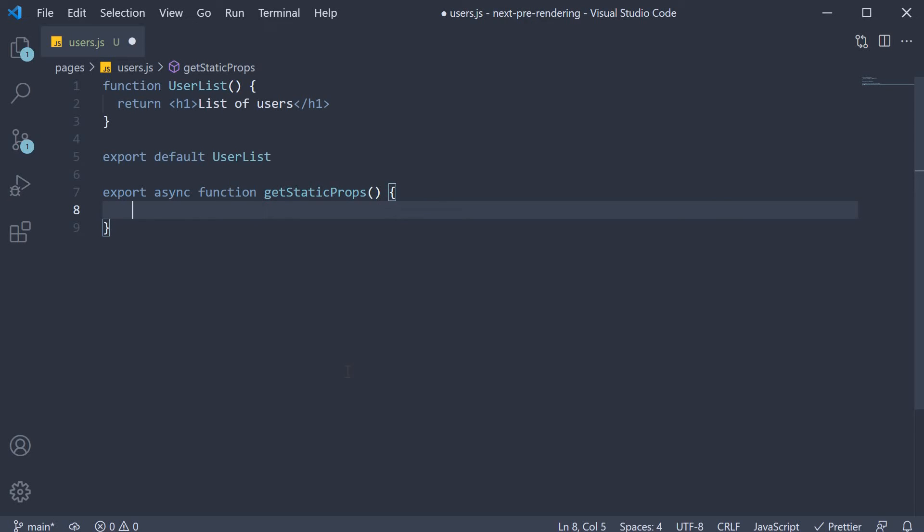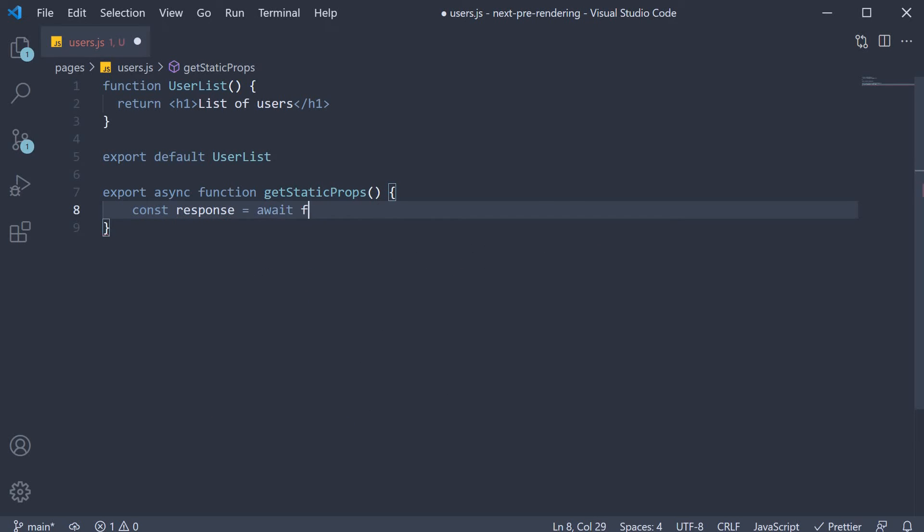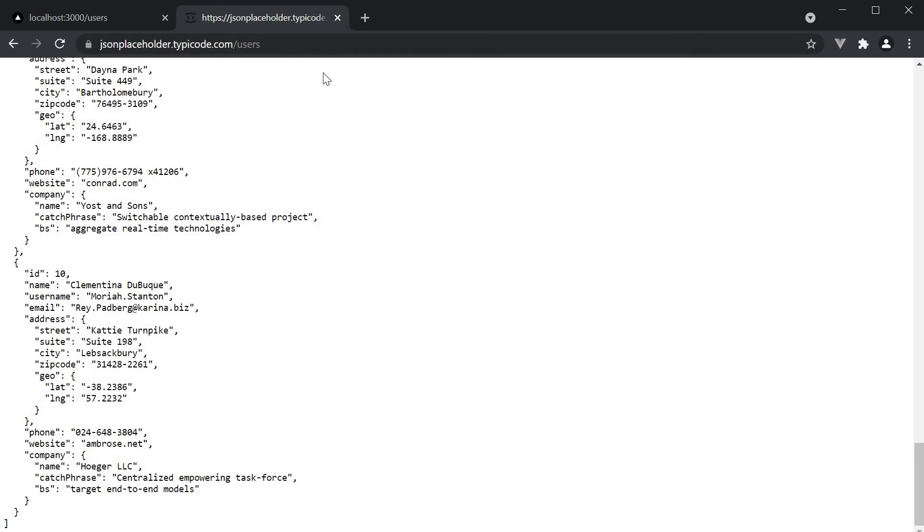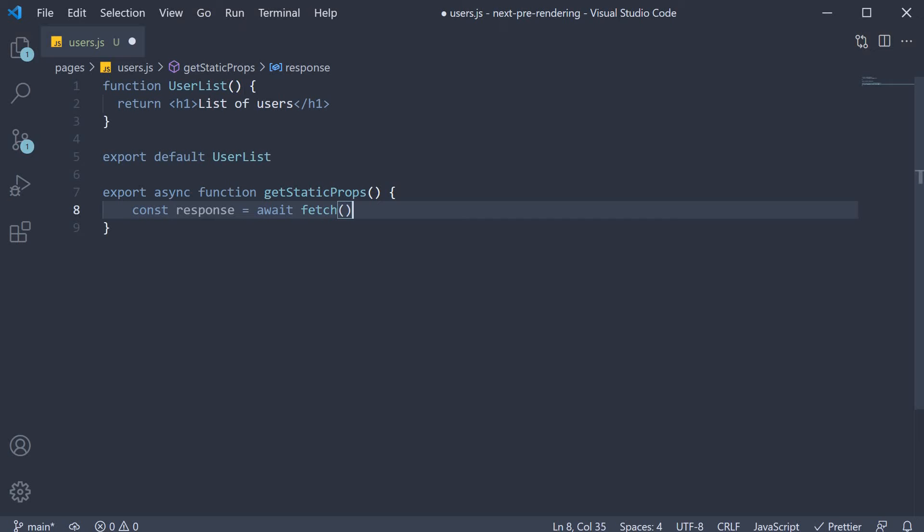Within the function, we can make an API request to the JSON placeholder API. And for that, we make use of the fetch API, so const response await fetch and we pass in the JSON placeholder URL as the argument. So copy the slash users URL and paste it as an argument.